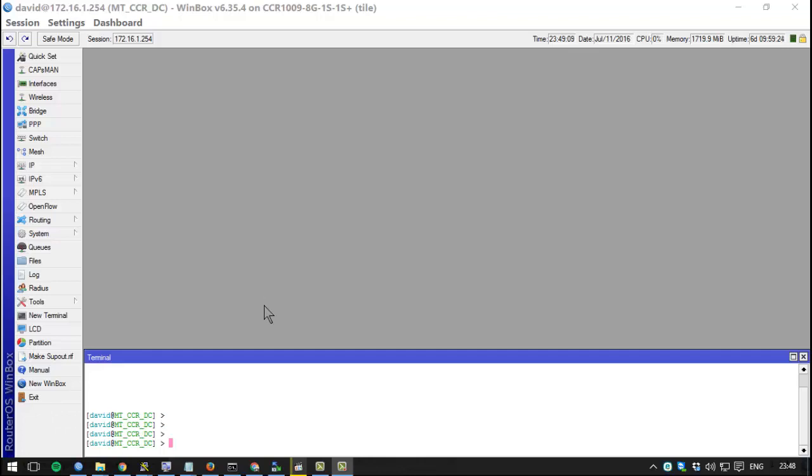What's up people, hello there again everybody. David again right here with one of the tutorials that I've been posting on YouTube. This time around we will be discussing MikroTik and static DNS entries.